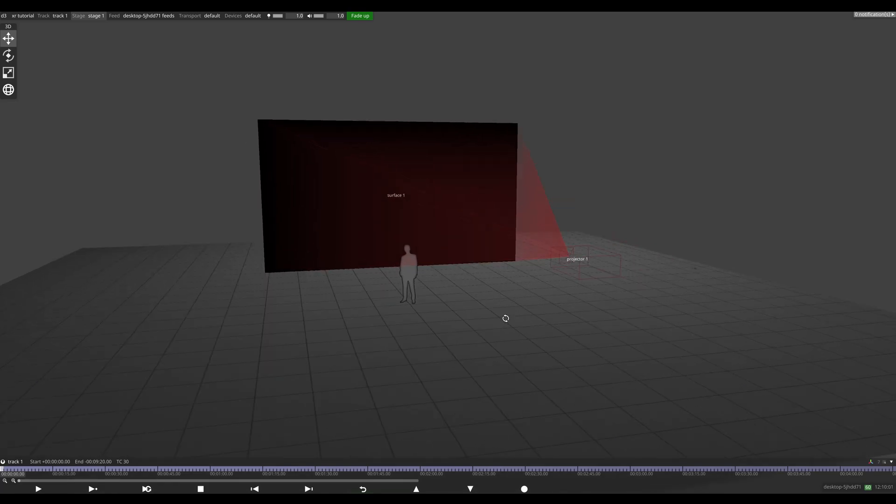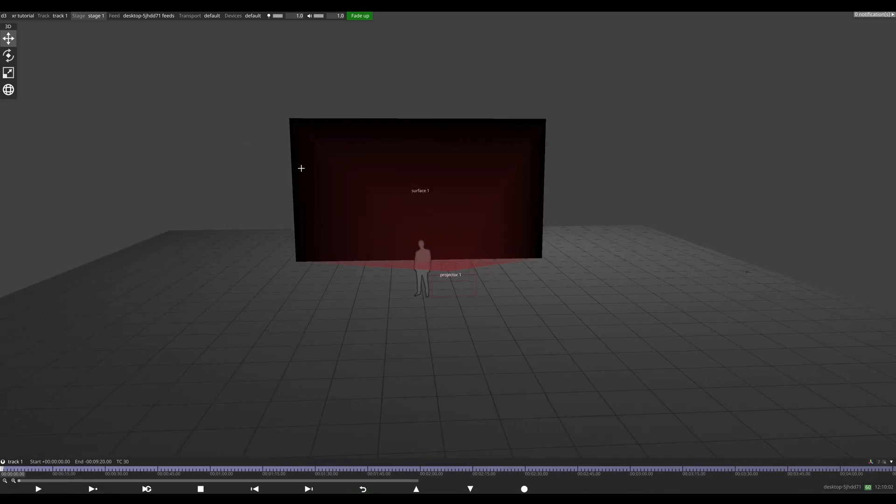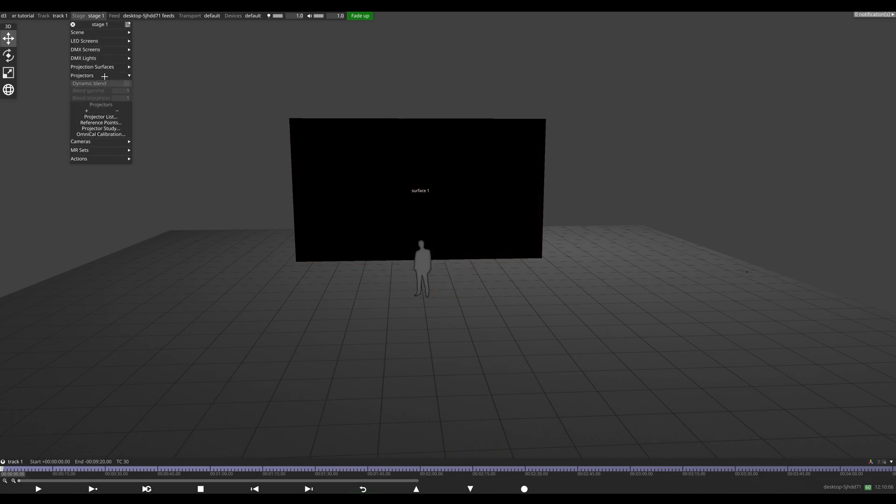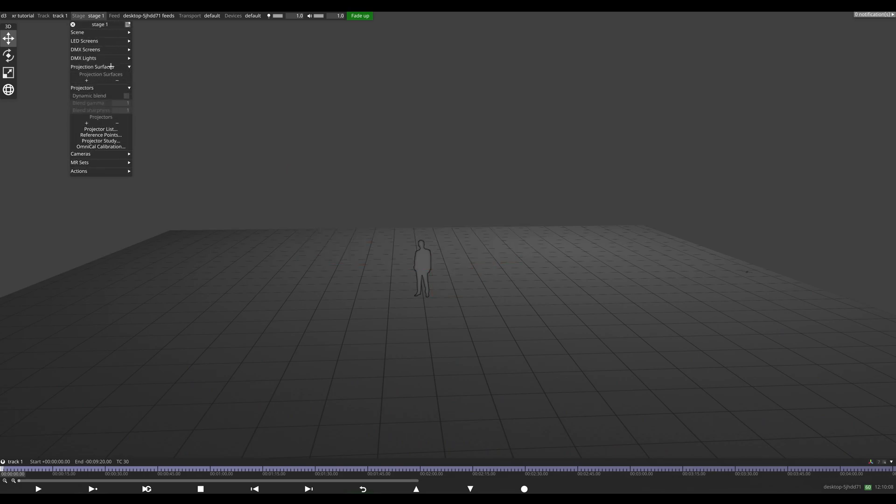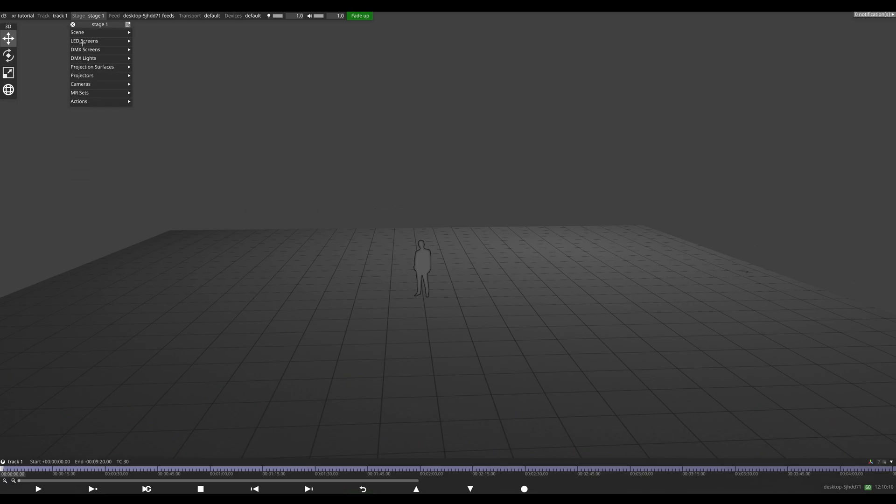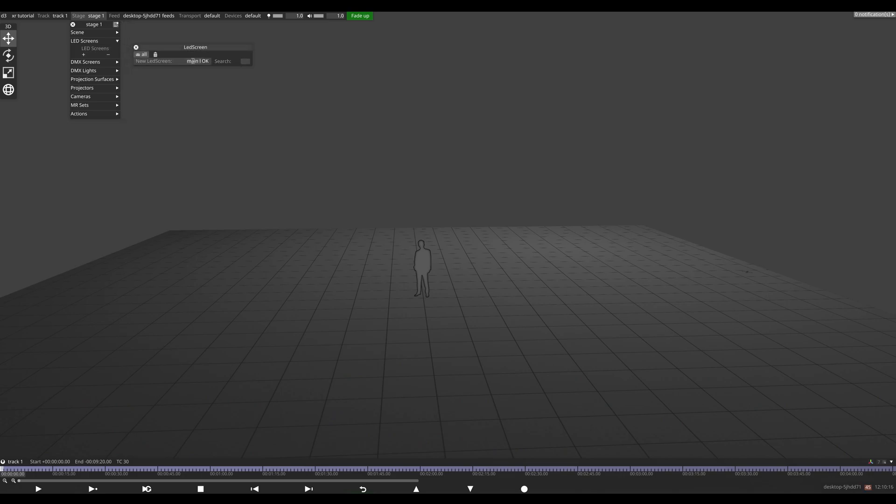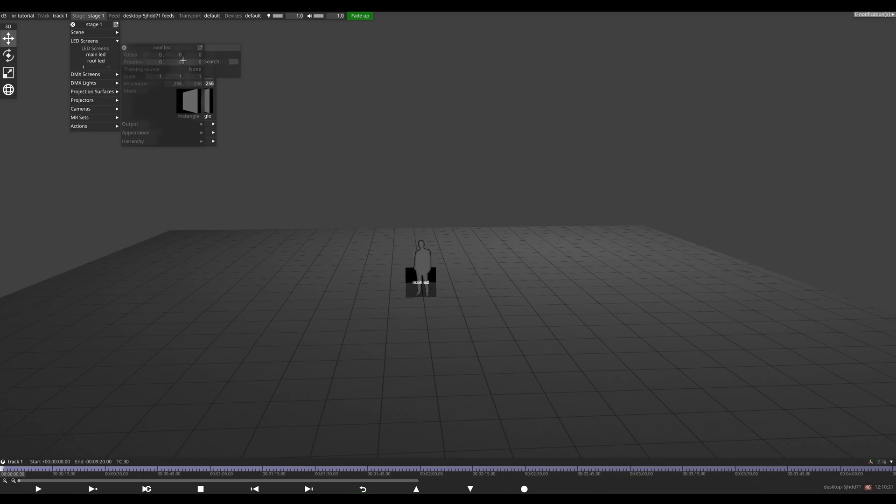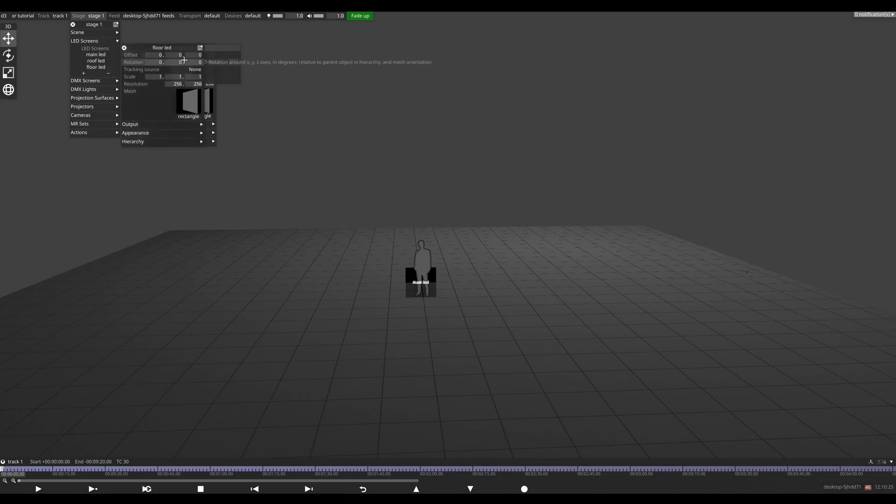Start off with the default project. We'll get rid of our projector and projector surfaces, remove these, and start adding our LED screen. We have three: a roof, a main wall, and a floor. I'll start with the main LED, main LED, our roof LED, and our floor LED.